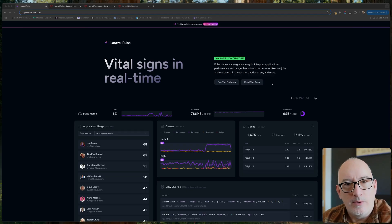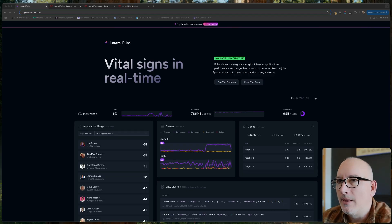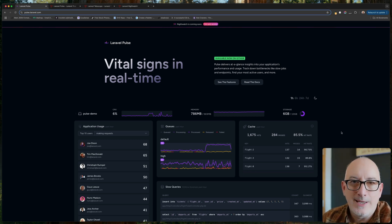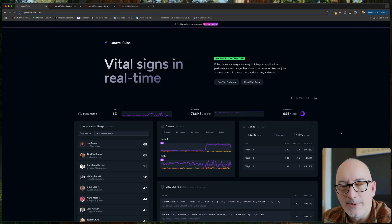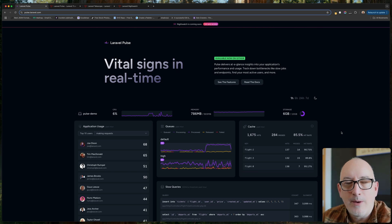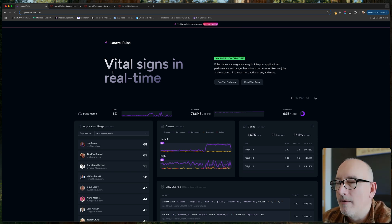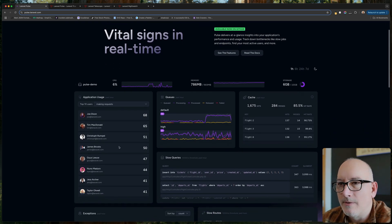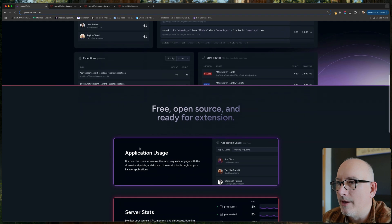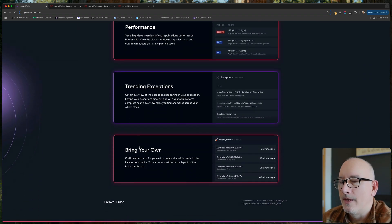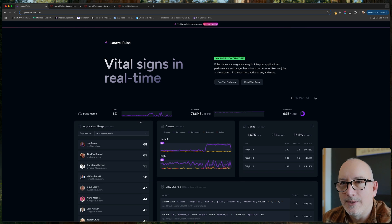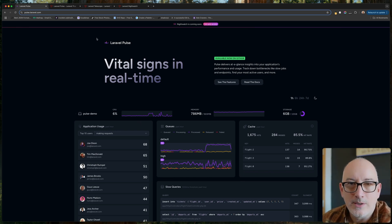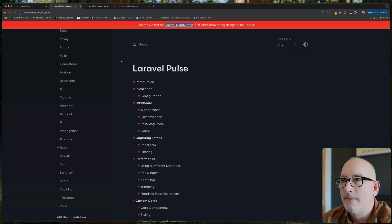Welcome back. In this video we're going to cover the installation of Laravel Pulse. Laravel Pulse is part of the Laravel ecosystem, deeply integrated within Laravel, providing application monitoring in your production system. Looking at the website you can see screenshots of what it looks like and some of the features — that's what we're going to be installing today.